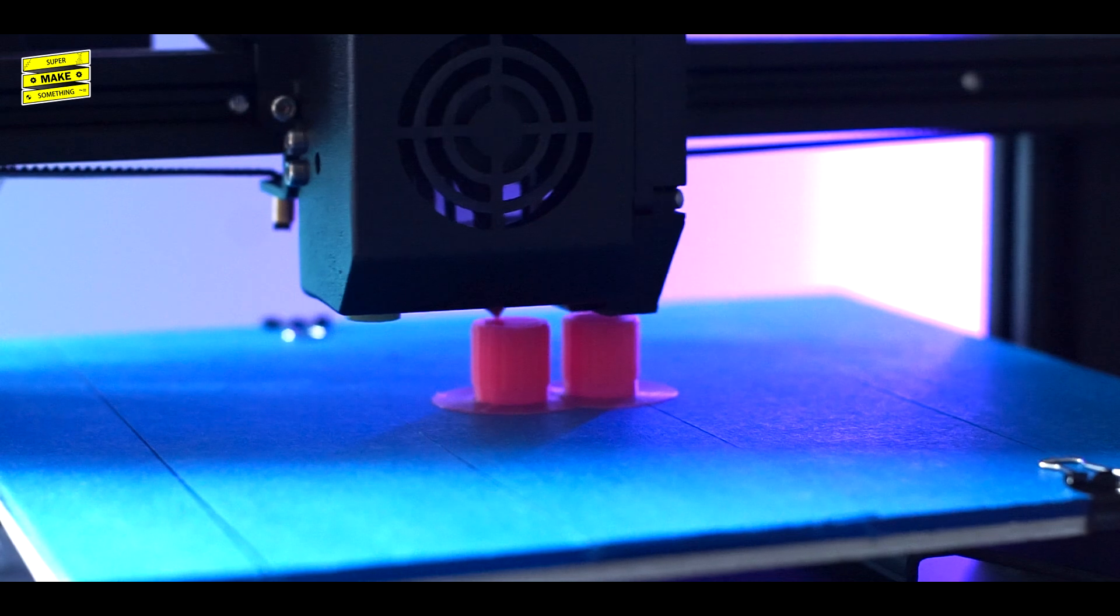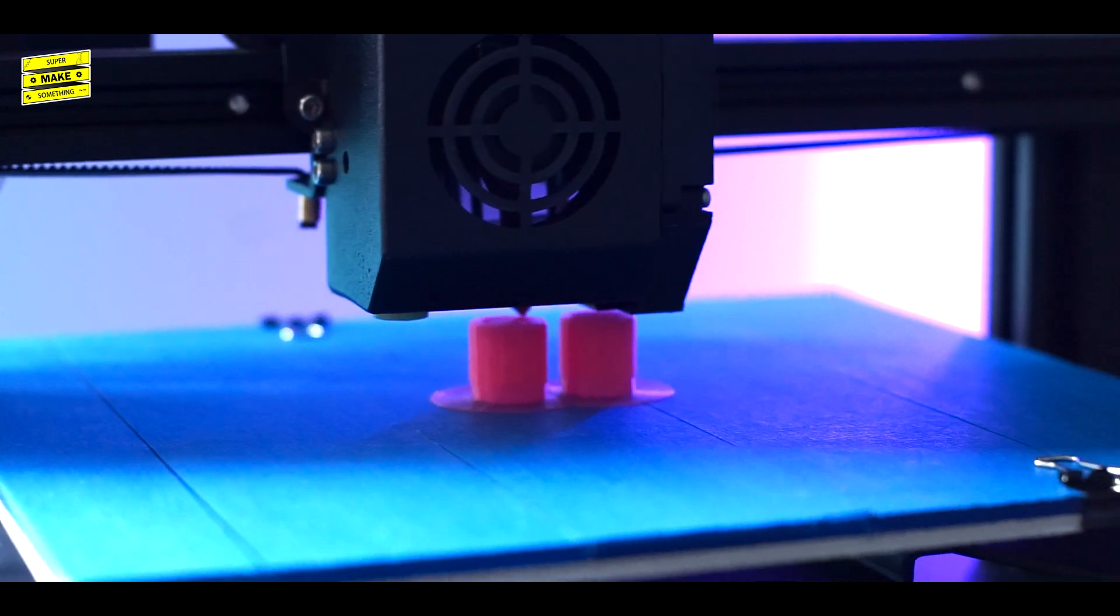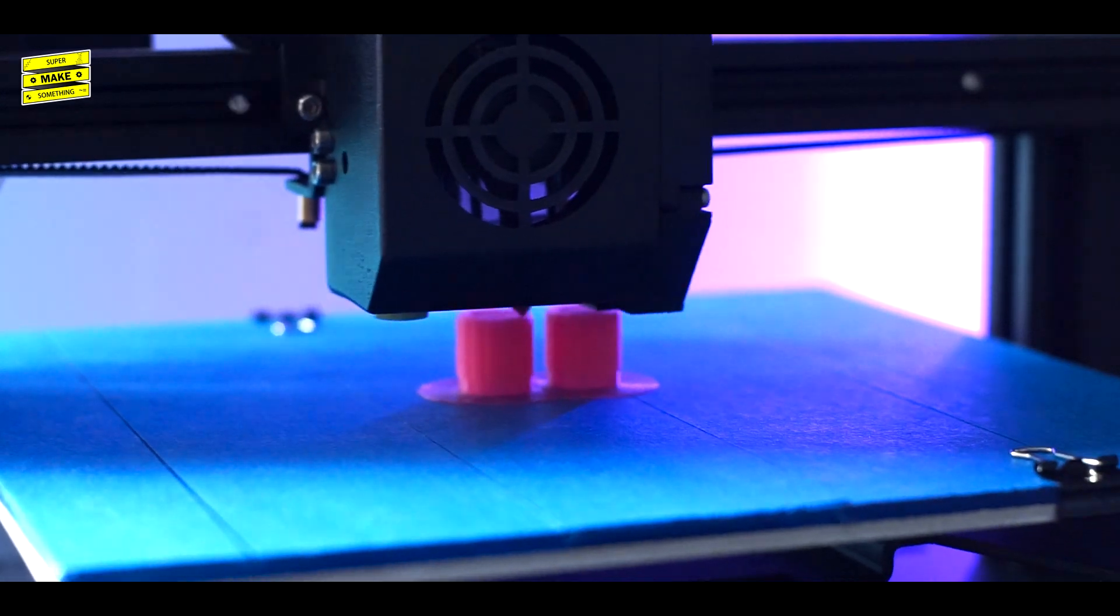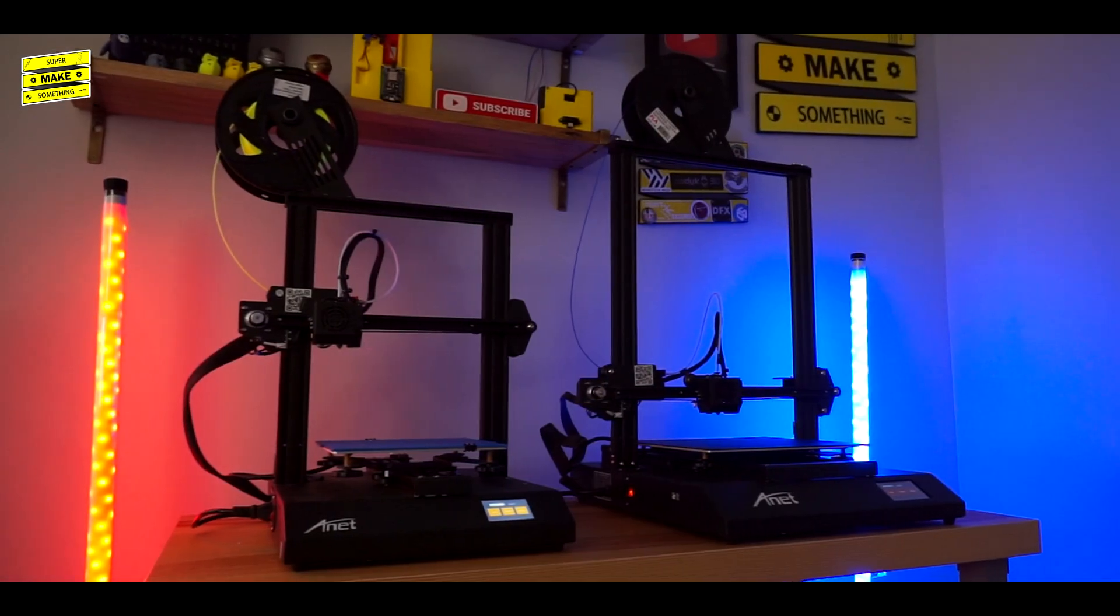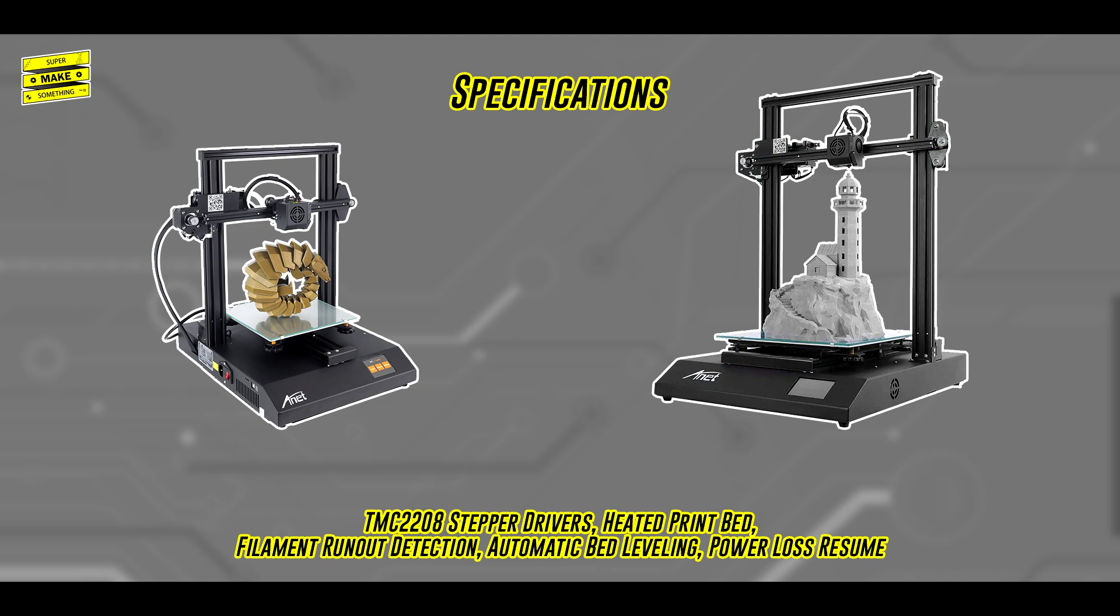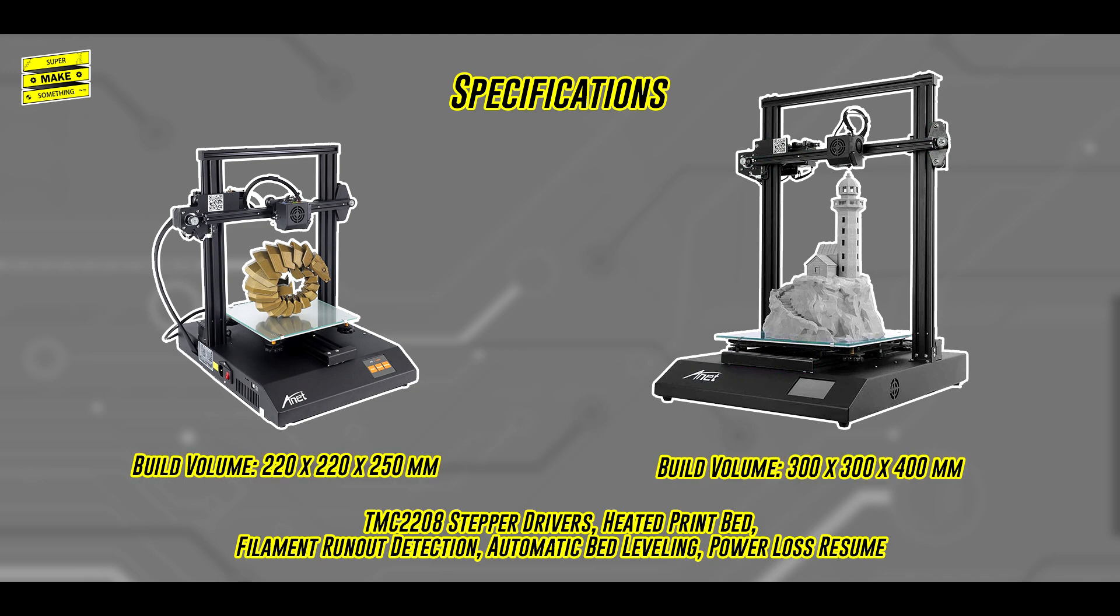For those looking for a machine with a larger build volume, ANET also makes the ET5 Pro, which has the same features as its smaller sibling, but can print models up to 300x300x400mm.